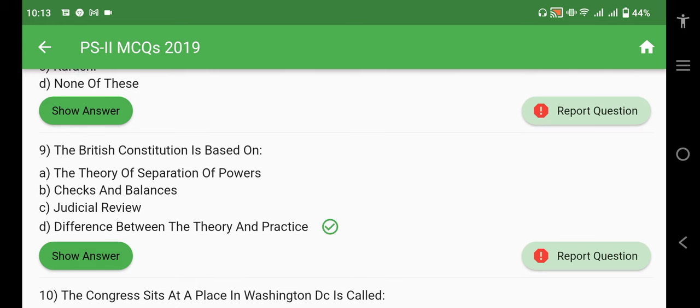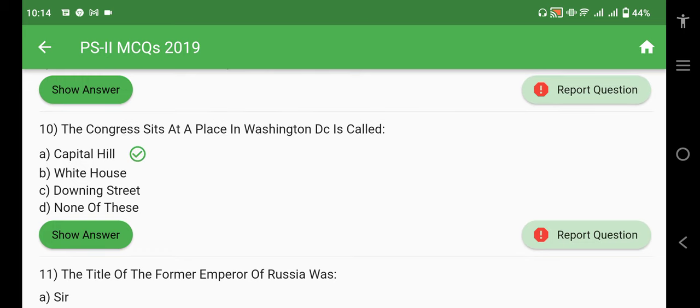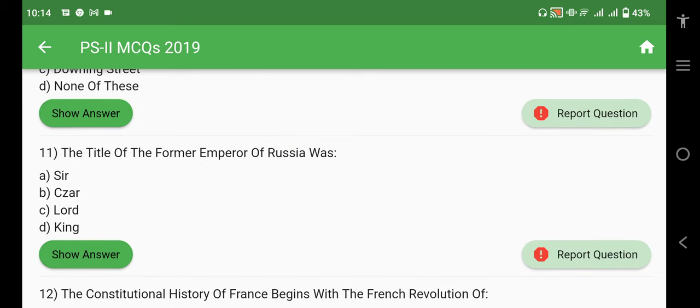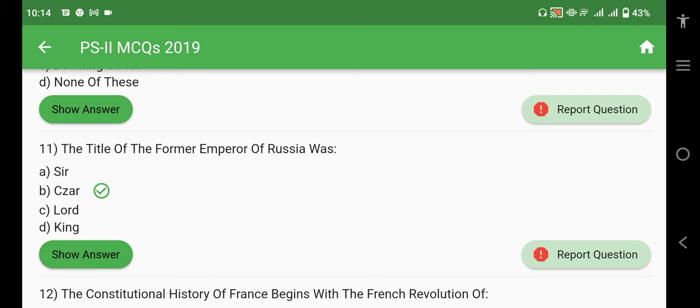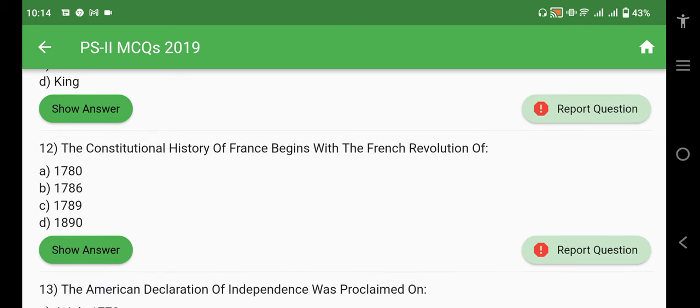The British Constitution is based on the difference between theory and practice. The Congress sits at a place in Washington D.C. called Capitol Hill. The title of the former Emperor of Russia was Tsar. The constitutional history of France begins with the French Revolution of 1789.